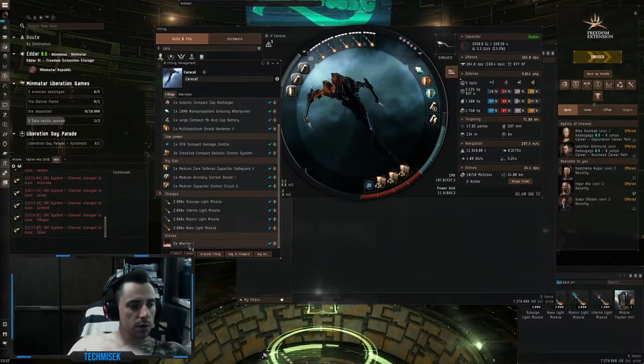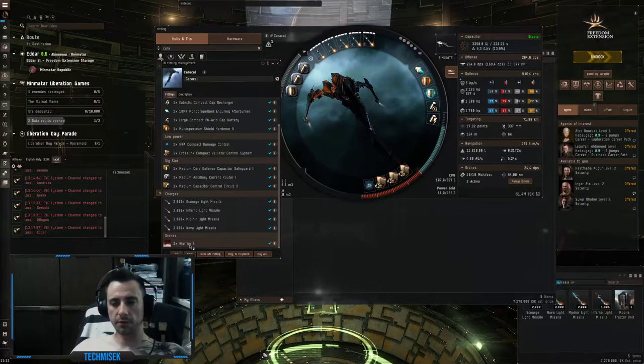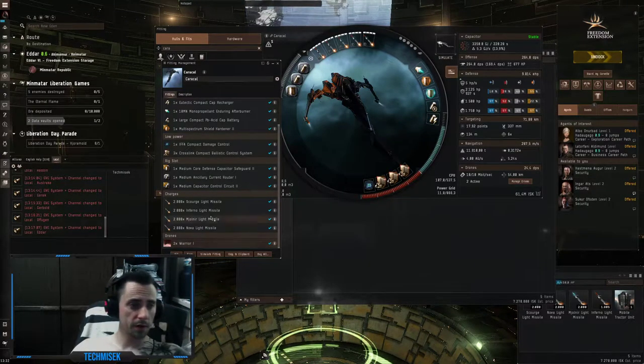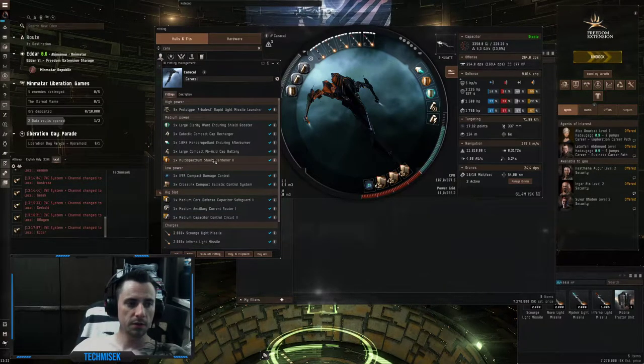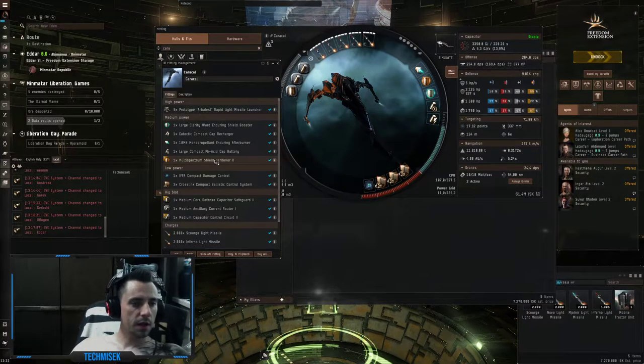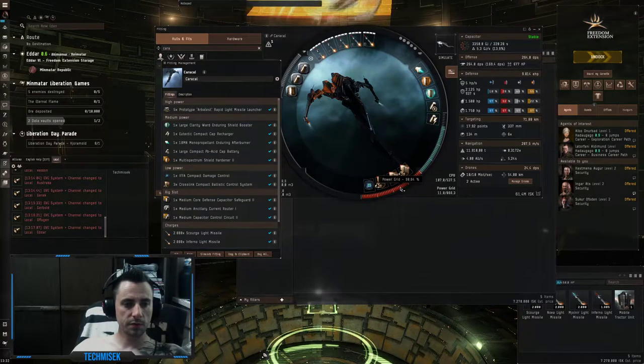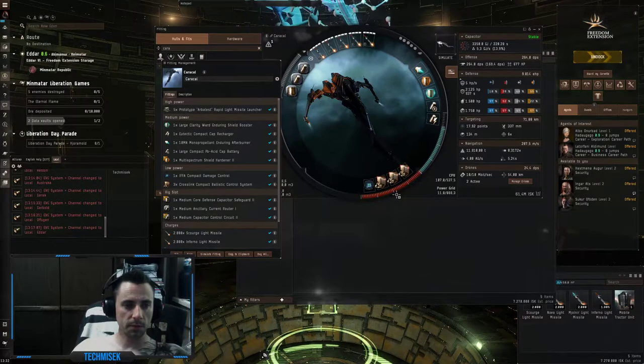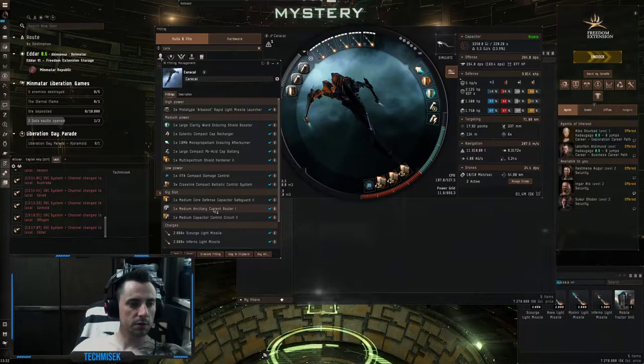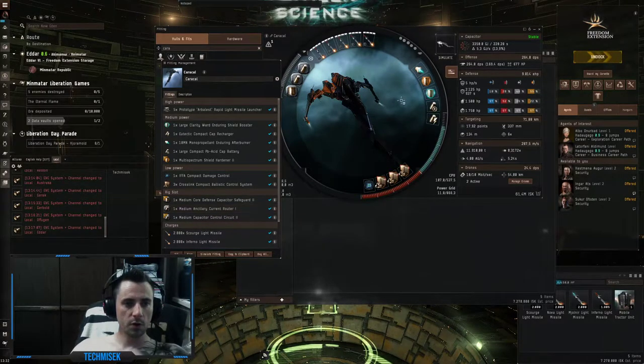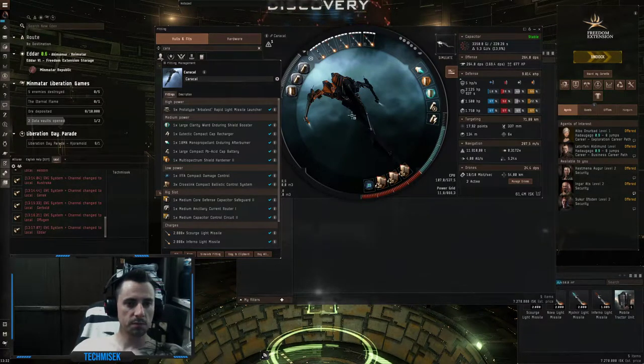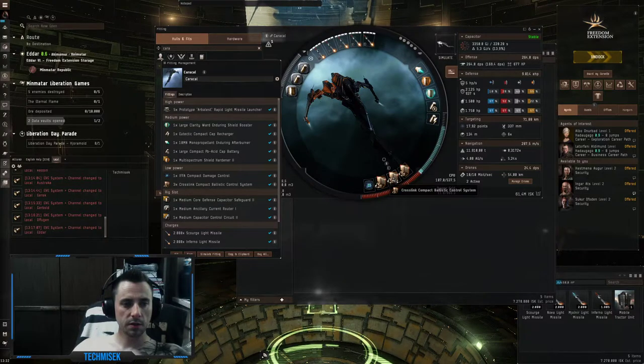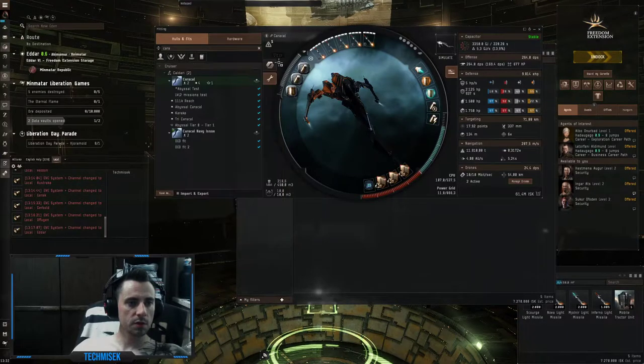I used tech one warriors. Since you're a new player I only used tech two multispectrum shield hardener - feel free to change it into tech one. You might go over the power grid limit so you can upgrade one rig to the ancillary current router tech two or something like that. I used meta ballistics and that's it.